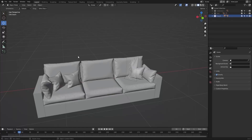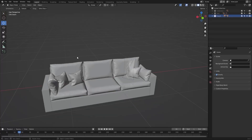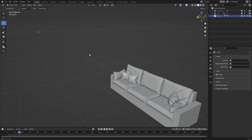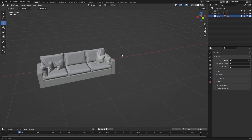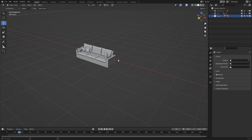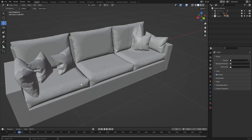Welcome to lecture number 10 of the series Unreal 5 for Architects. In today's lecture, we'll steal the geometry from this three-seater couch and we'll create a two-seater couch and a one-seater couch. Let's get started.